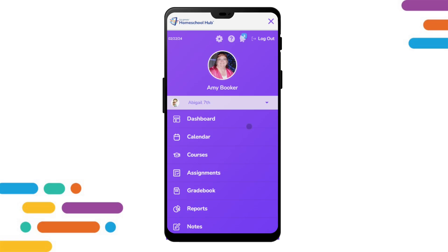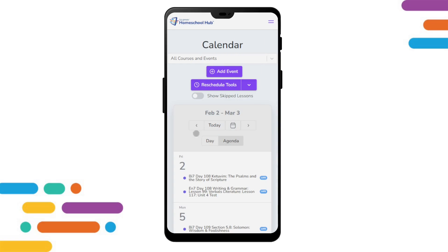On the menu again, we touch on the calendar tab. Here we can see we are presented with a day or agenda view. From a mobile device, due to the screen size, the month at a glance view is not available. Just like on a larger screen, we can schedule events and use the calendar reschedule tools.